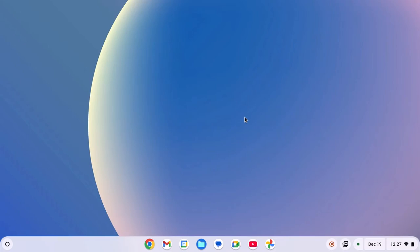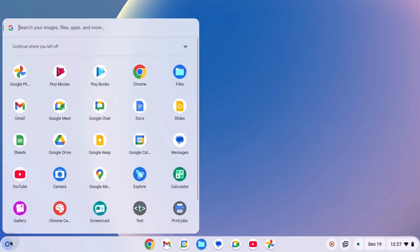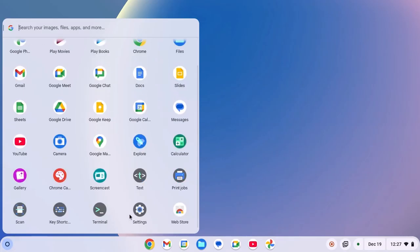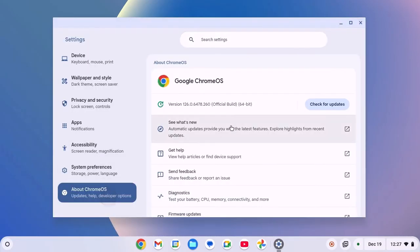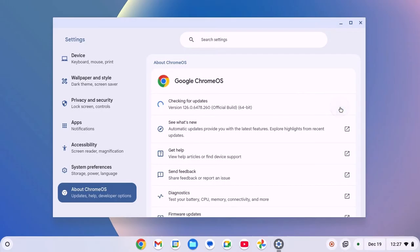After that, try to update your Chrome OS. For that, click on app launcher icon, open settings, click on about Chrome OS and here click on check for updates. If there is any pending update, it will automatically download and install it on the system.